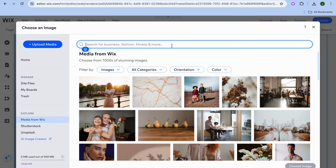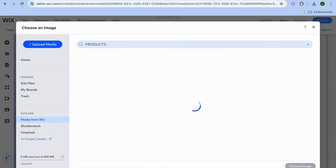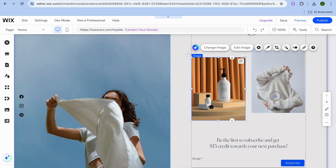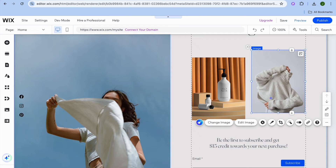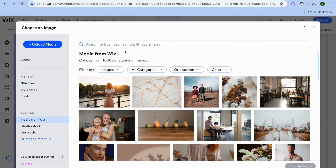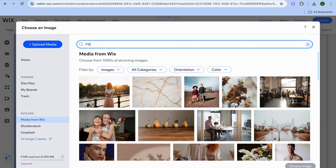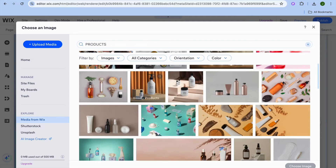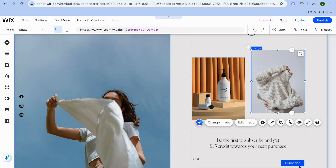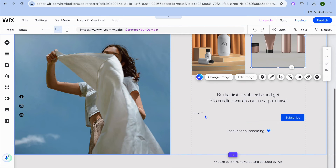For example, I'll type in products, then select a product and tap on choose image in the bottom right hand corner. I'll also change the second image by tapping on it, tapping on change image, selecting media from Wix, typing in products once more, selecting another product, and tapping on choose image again. You can do this for all of the images.